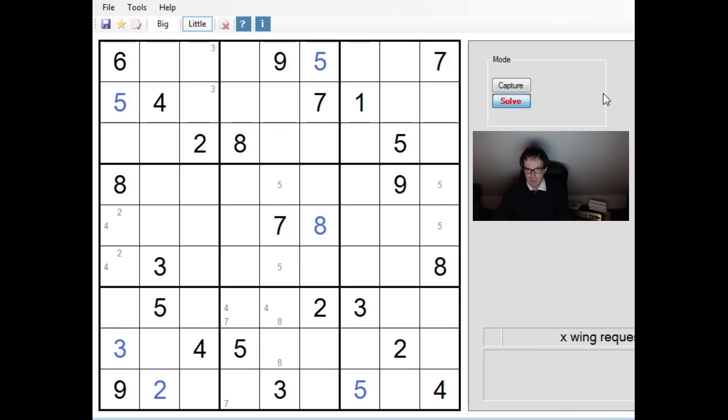Let me just stare at this for a moment. OK, right. But we are at the point now where we can spot the x-wing. In fact, we don't want to look at ones and sevens. We want to look at eights.